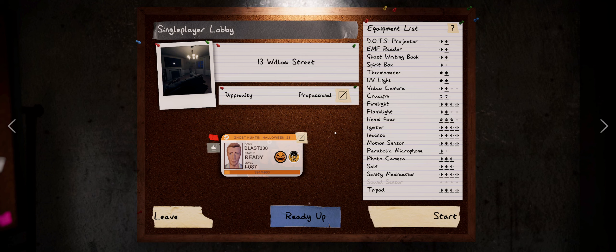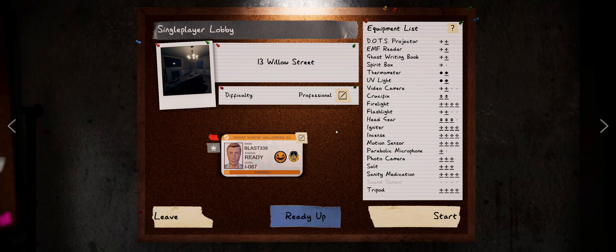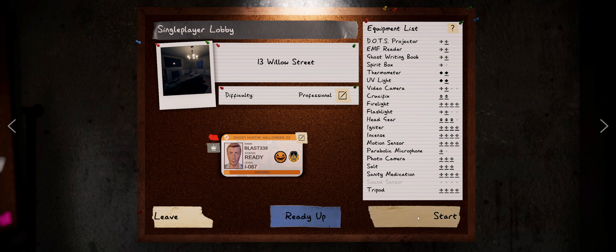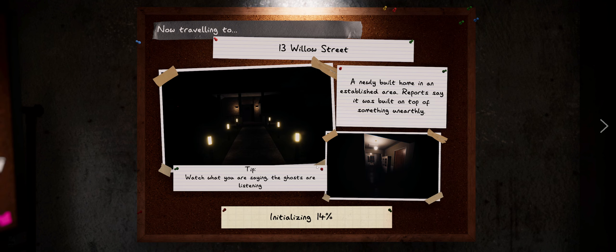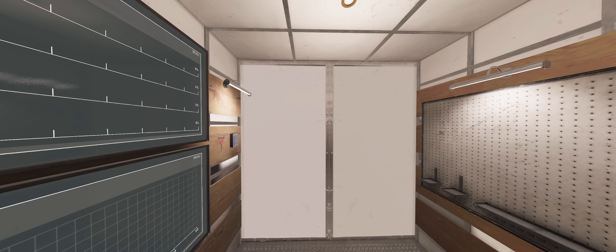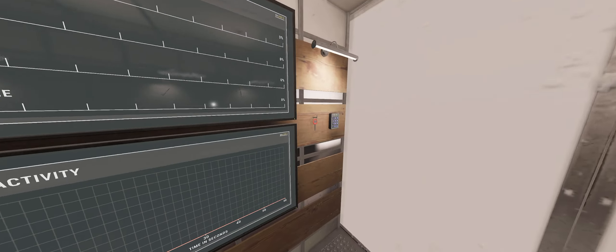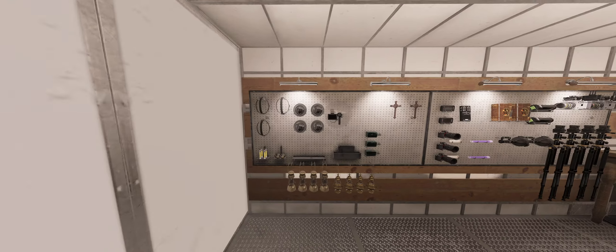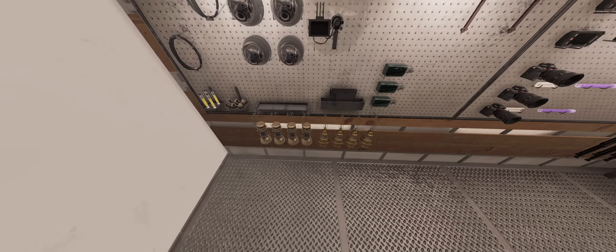Hey everybody, Blast338 coming at you with another Phasmophobia video. We had a lot of fun doing the weekly challenge for last week. It was difficult. So let's have a nice fun hunt over at Willow Street. We'll do some more looping with that Tier 3 incense. Oh yeah, look at that. Good stuff.